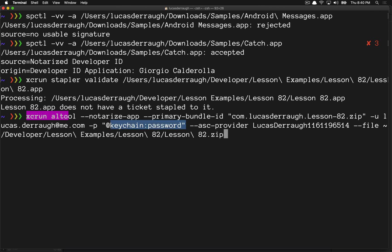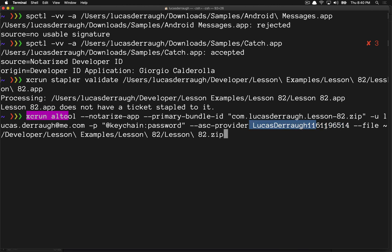Never put your passwords in plain text anywhere. There's a --store-password option — you can find it in the help — and I'll leave a link in the description. I've gone ahead and stored the password. If you have multiple providers tied to your account — maybe a business one and a personal one — you have to pass in the particular ASC provider short name that you're trying to generate this with.